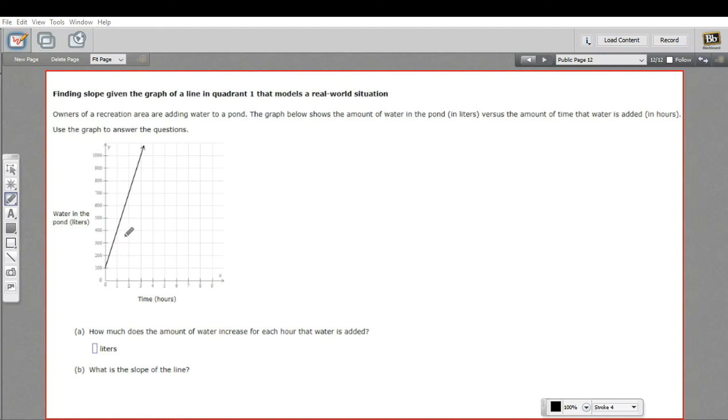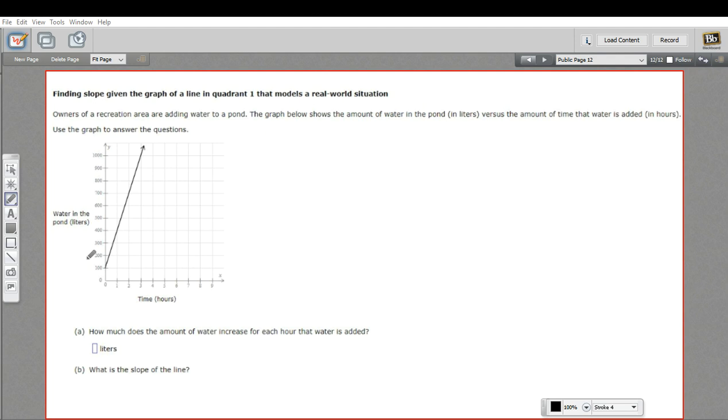In this problem, we have a graph that represents some real-world problem, and we're being asked to answer some questions about this graph. In this case, there's a pond, and water's being added to the pond.